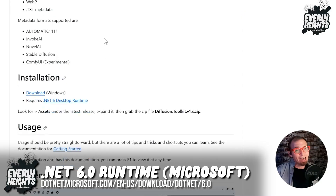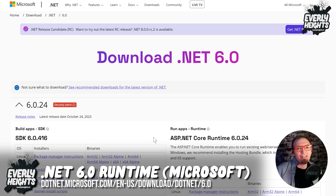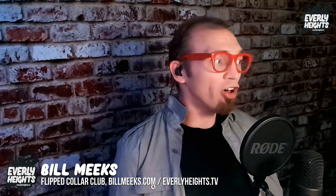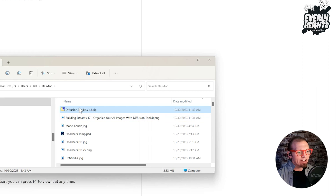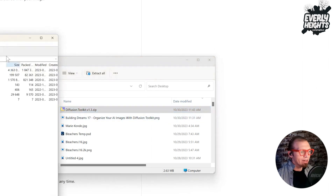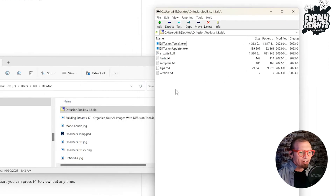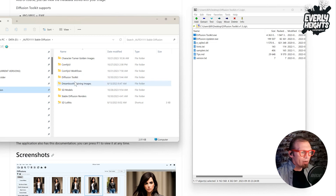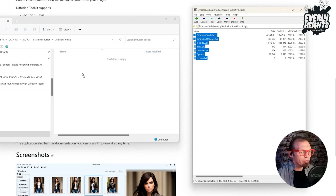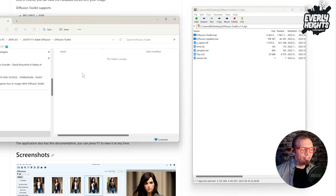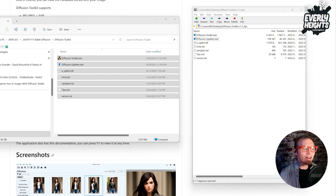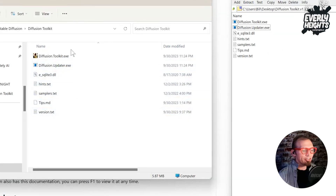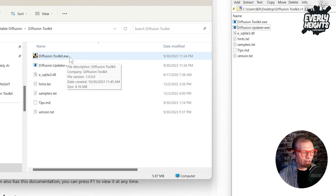You'll also need to have the .NET 6 desktop runtime installed — you can get that at the Microsoft link right down there. Now to install this, it's pretty easy. You've already downloaded the zip file, so just open that up in your favorite zip file handler of choice — I use 7-Zip. Grab all the files, then create a folder for it on your hard drive. I'll save it in my Stable Diffusion folder, and just drag and drop all the files in there and let them extract. It's installed and ready to run. Just come in here and click on the DiffusionToolkit.exe.